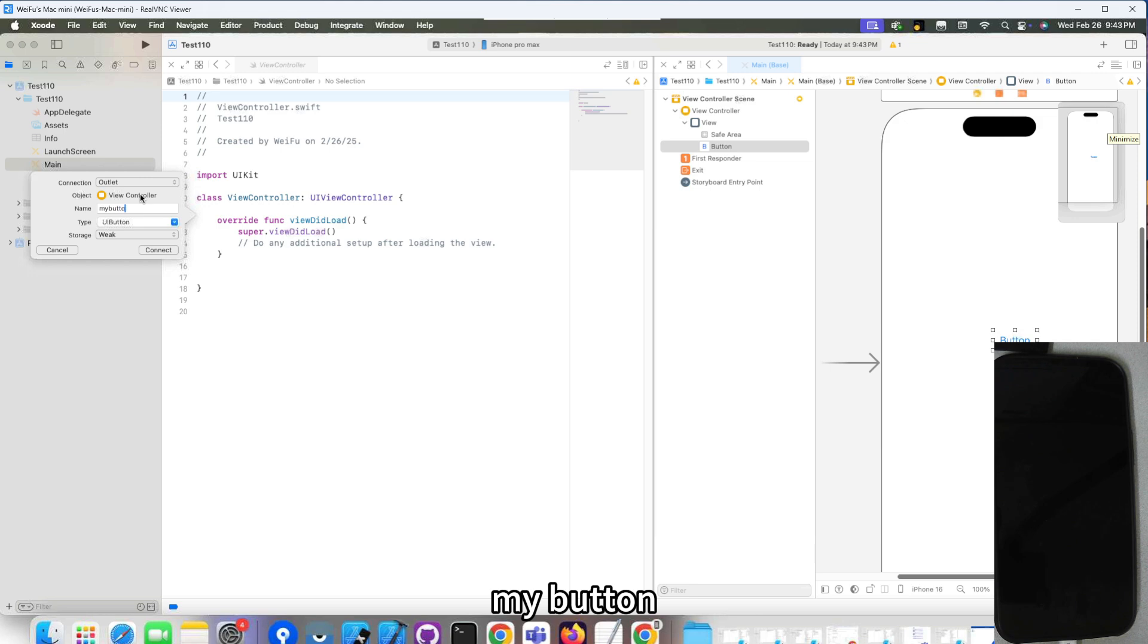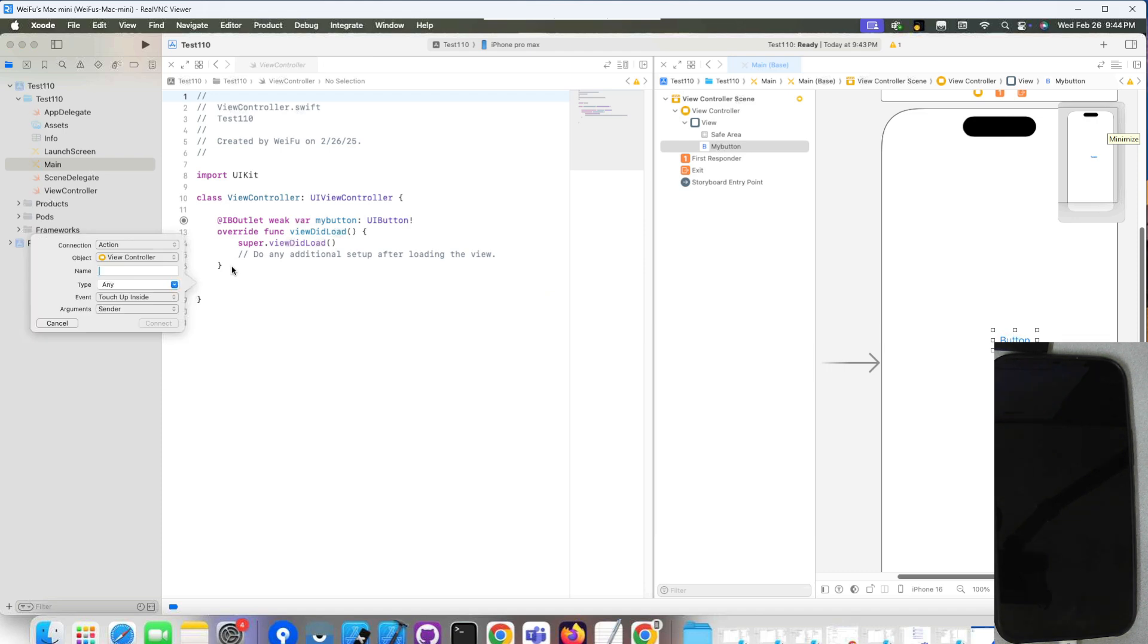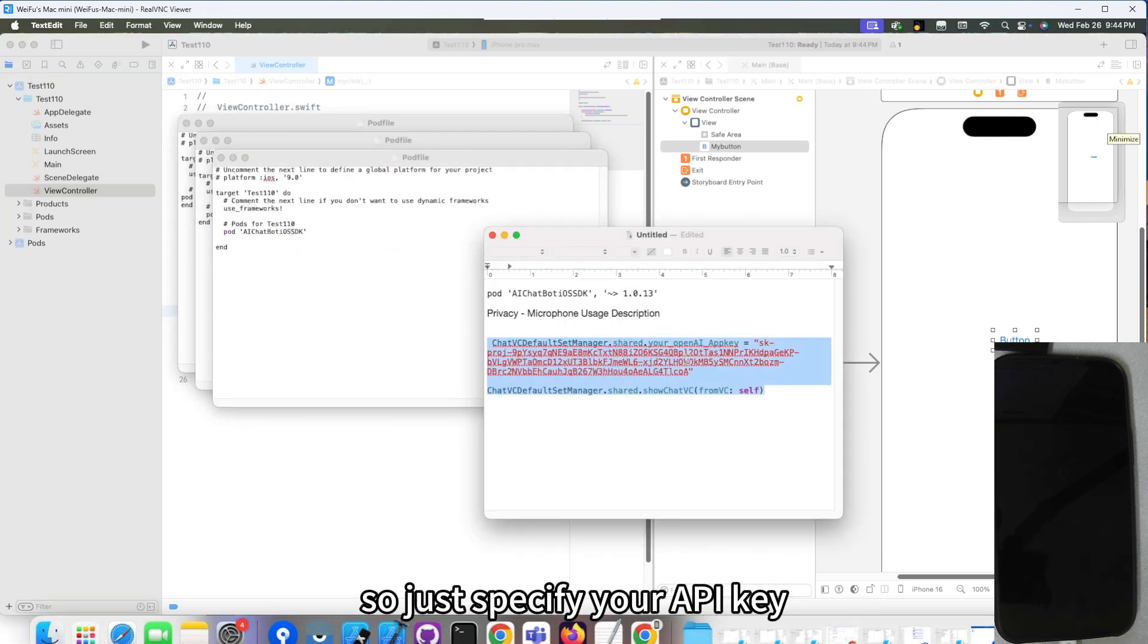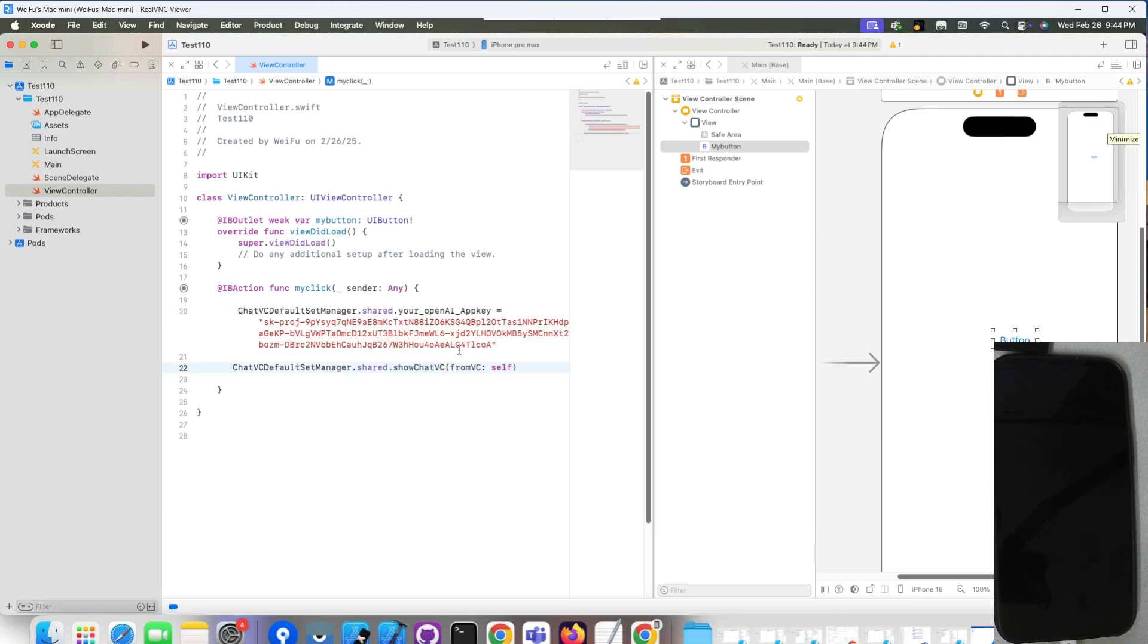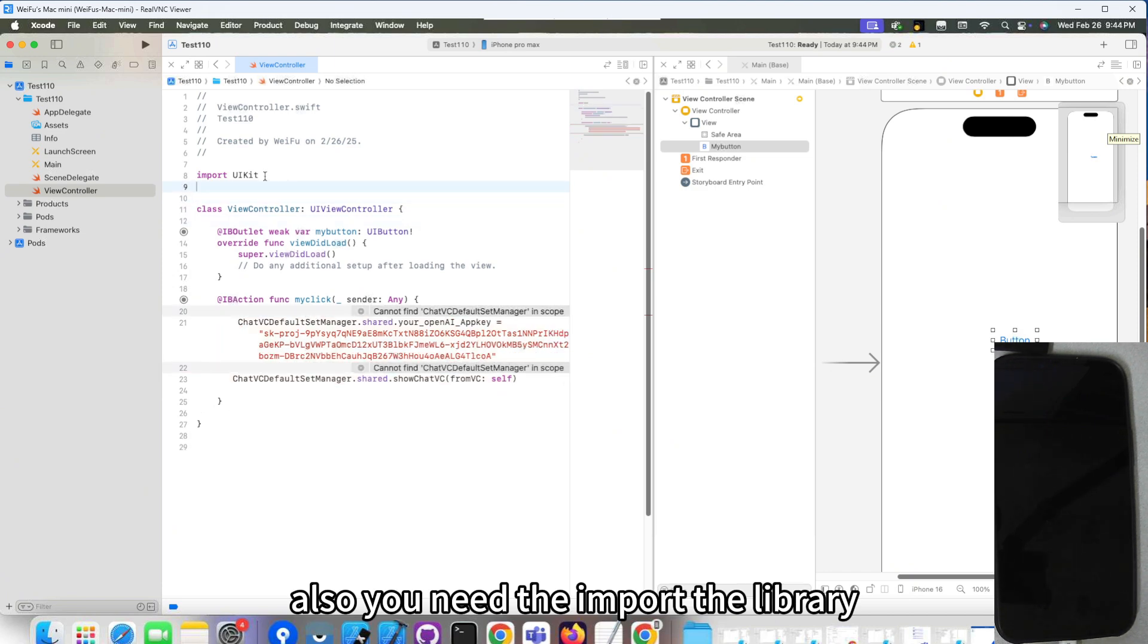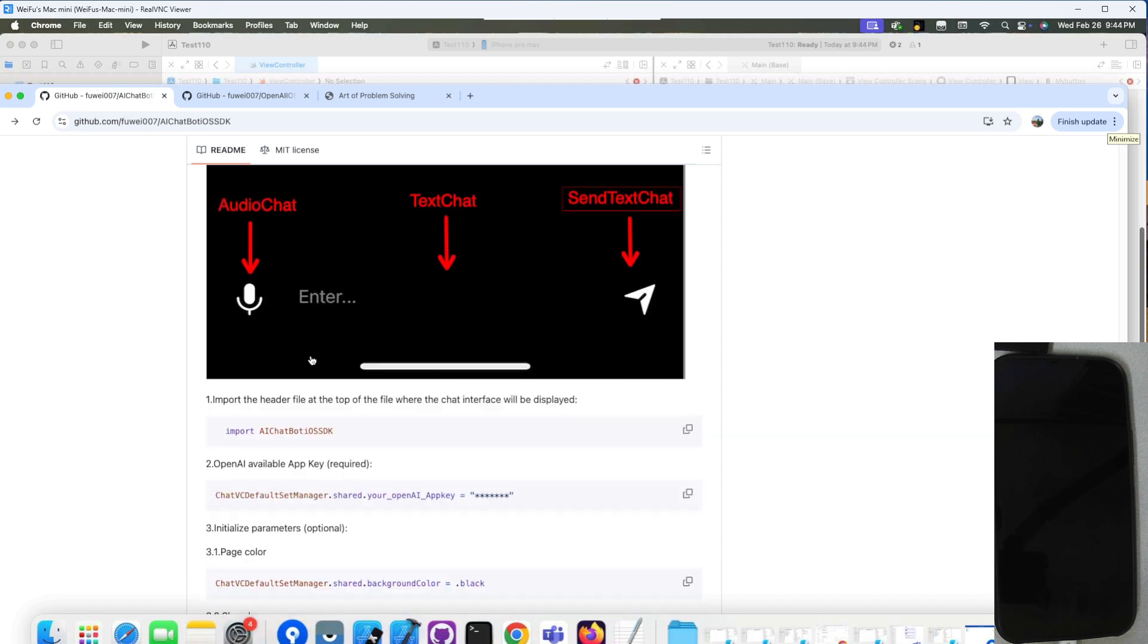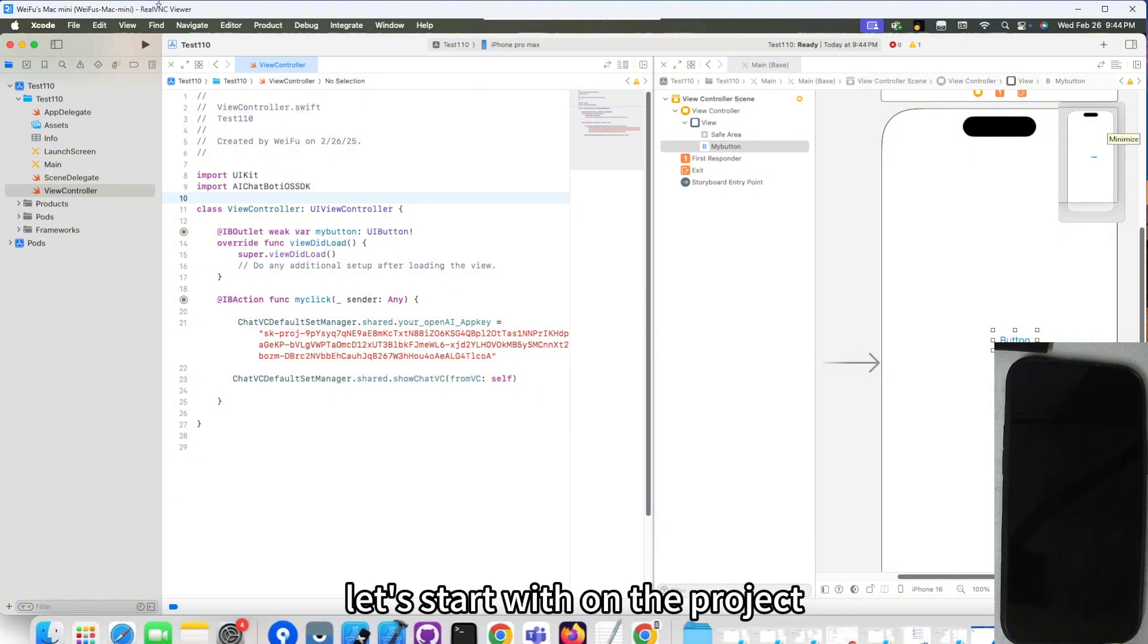My button. My click. Now add some code over here. I already have some code over here, so just need to specify your API key. And start the view. Also you need to import the library, you can find the library name over here. So copy this line. Now everything is good, let's start to run the project.